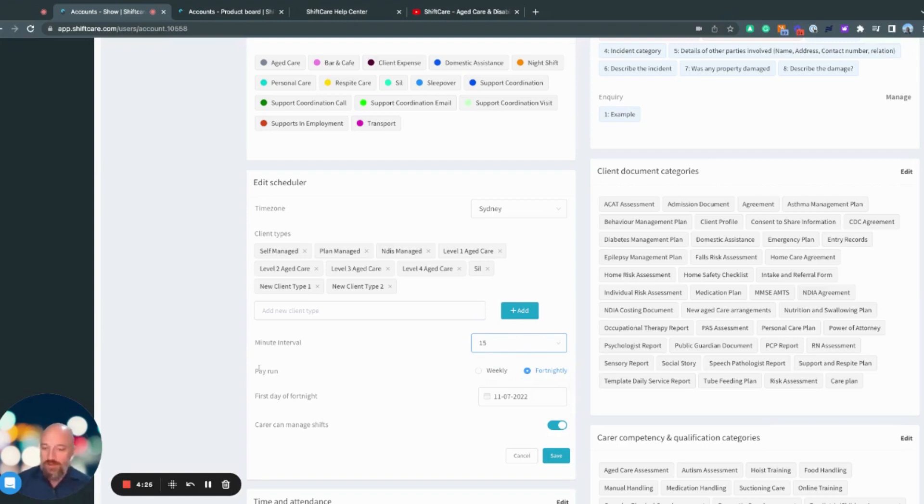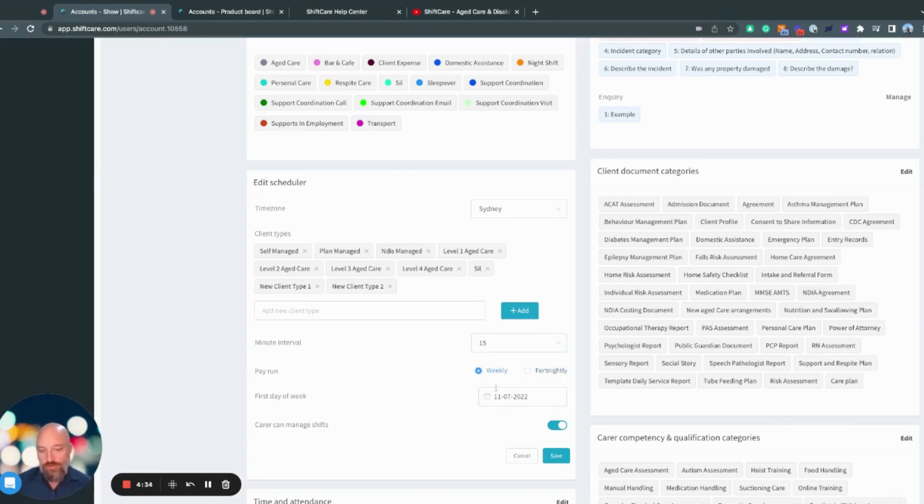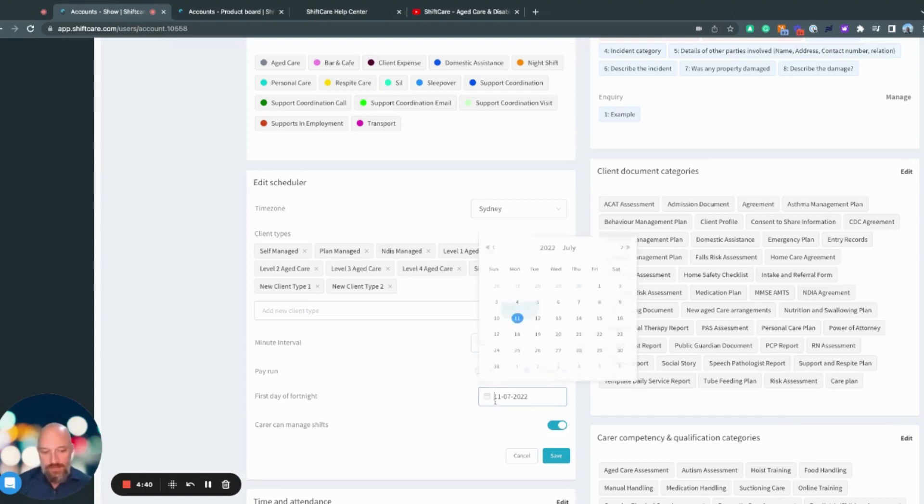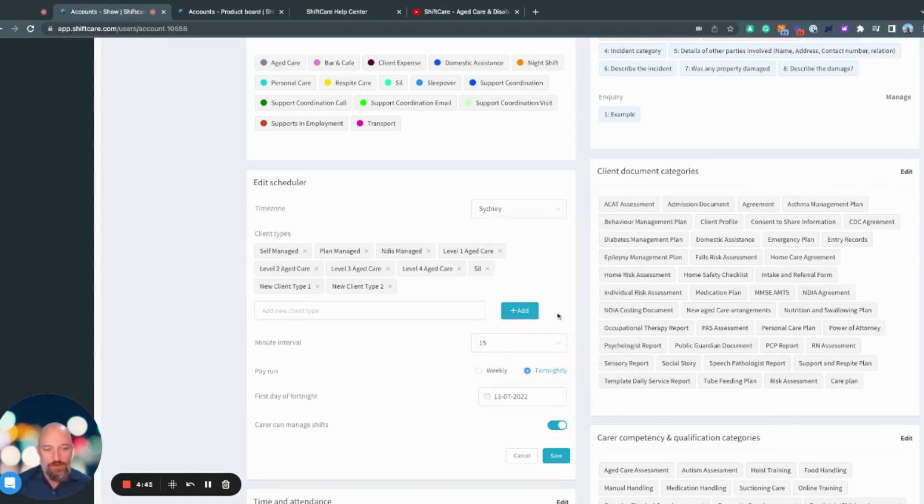Here you can decide whether your pay run is weekly and fortnightly, and then what is the first day of the fortnight or what is the first day of the week. So if you pay from Wednesday to Wednesday, then you would come in here and you would set that up to say, okay, from the 13th, that's when my pay run is going to run.